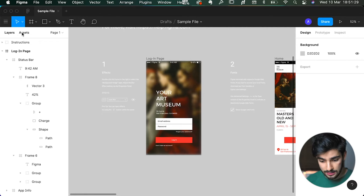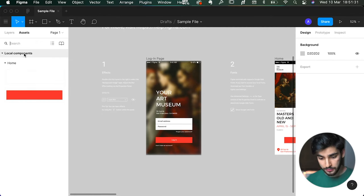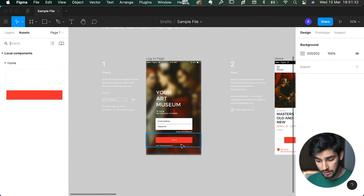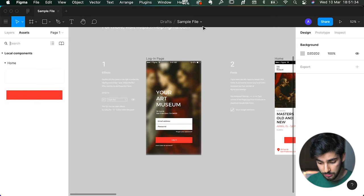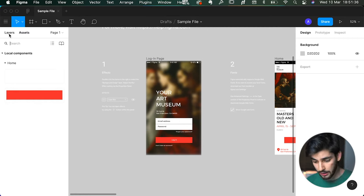Next is the assets panel. You can choose to create components of specific shapes here, but we're not going to get into that right now — we'll go into it later.